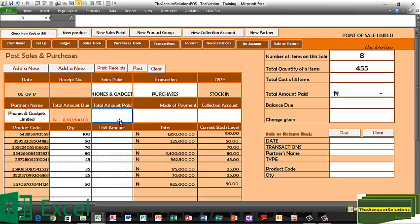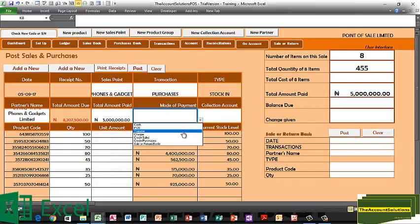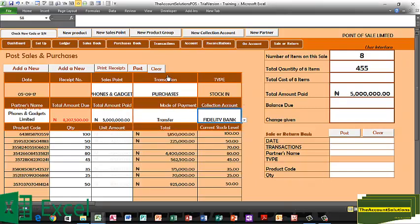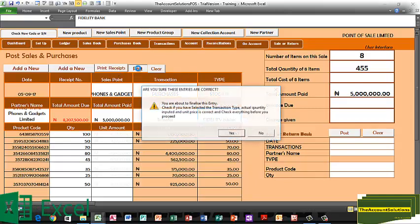We're paying 5 million naira — we'll pay through a bank transfer, through Fidelity Bank. Just go ahead and post.